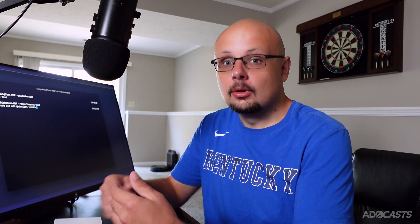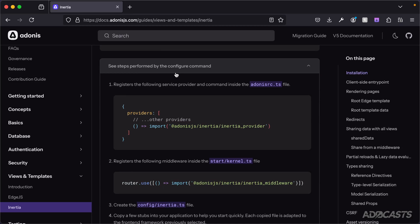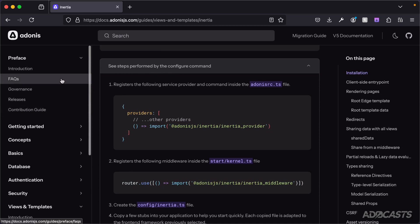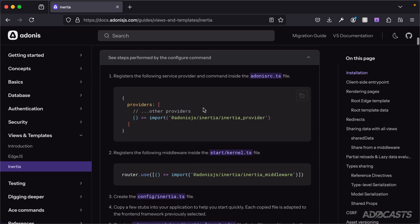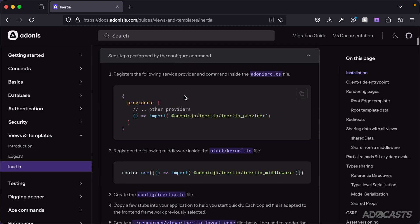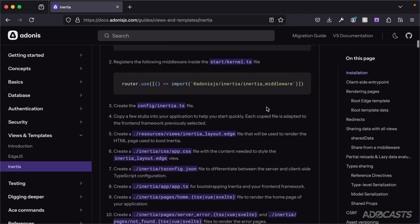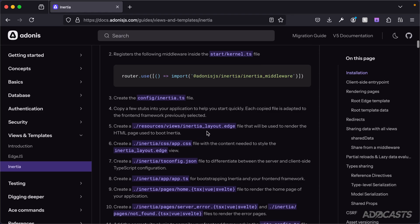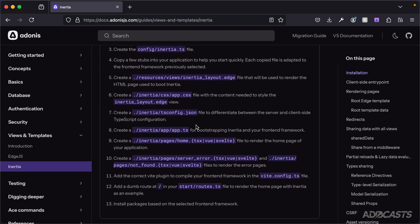If I open the documentation up here, all the steps performed by the configuration command are listed. You can find this inside the AdonisJS documentation under Views and Templates > Inertia > Installation. It walks through all the steps: configuring the Inertia provider inside the providers array, adding middleware, creating a configuration file, the inertia layout edge view, the CSS and JavaScript files needed to instantiate your application on the client side, welcome and error pages, updating your Vite configuration to add the Inertia.js plugin, and adding a test route to your start routes file.